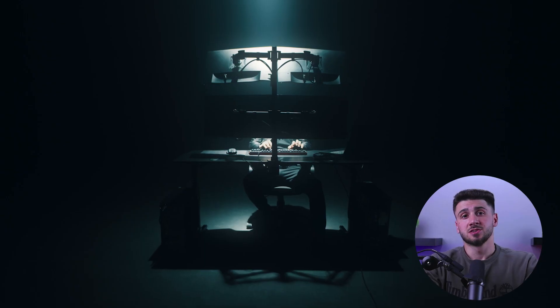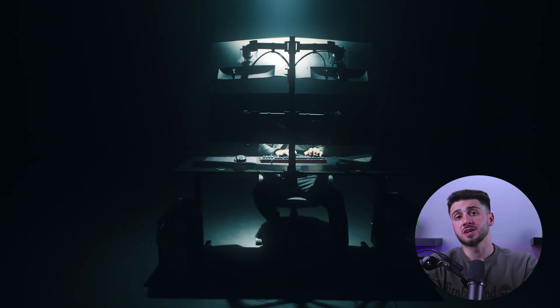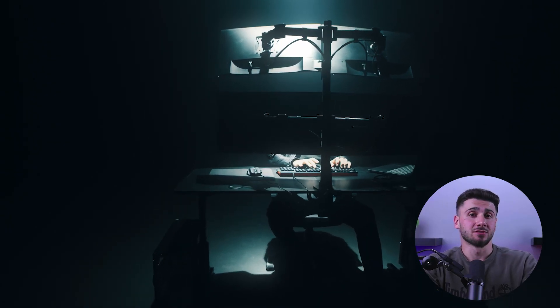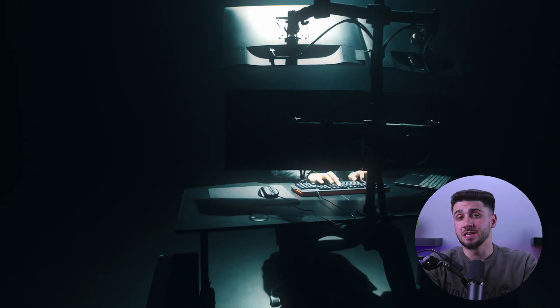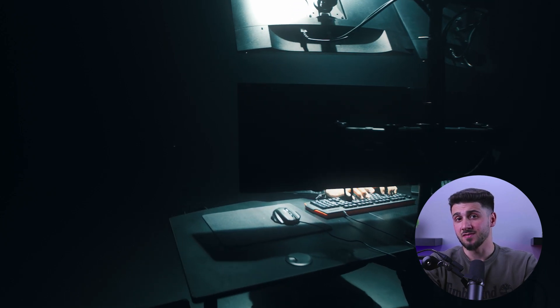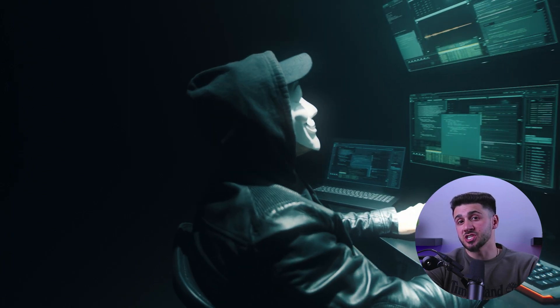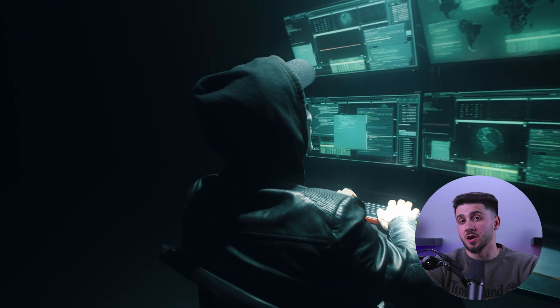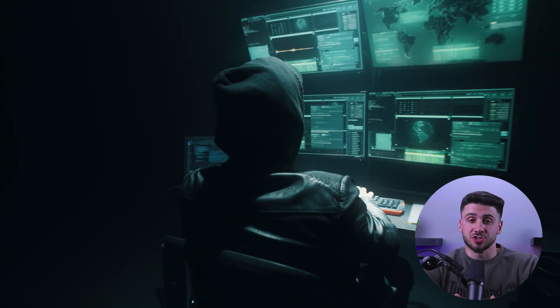You may be wondering why someone would want to access the dark web. Well there are multiple reasons. It can provide a higher level of anonymity and privacy than the regular internet. It's home to many communities and forums that discuss topics ranging from privacy and security to art and literature. It's also a valuable tool for activists, journalists, and others who need to communicate or share information without the fear of being monitored or tracked.